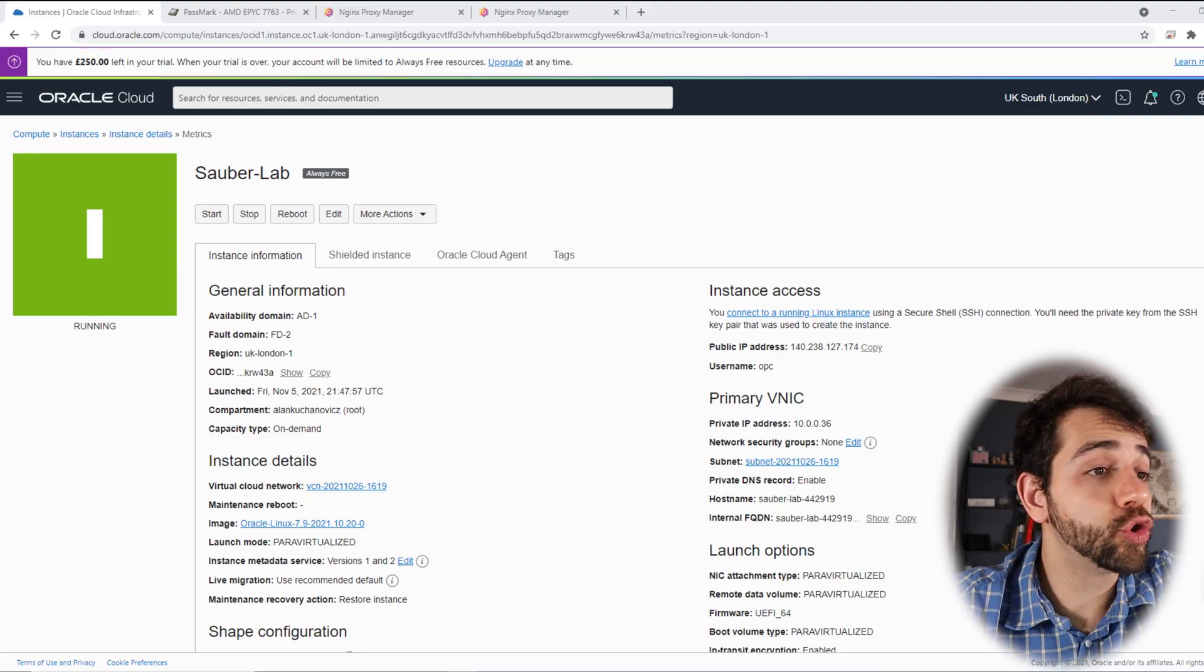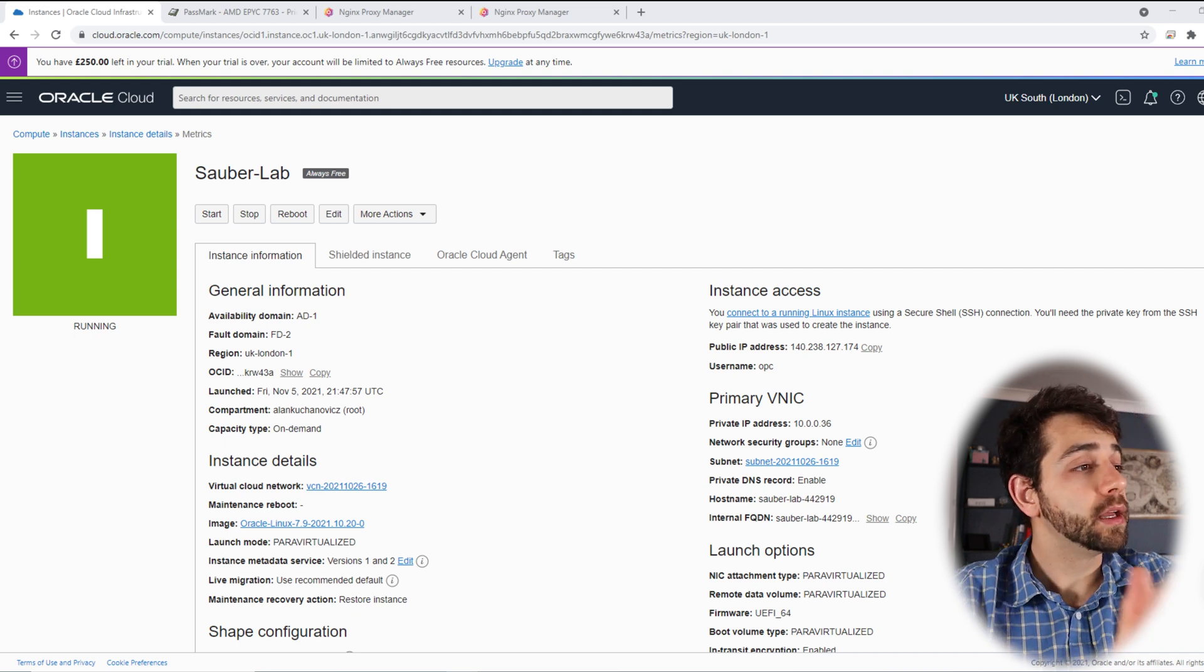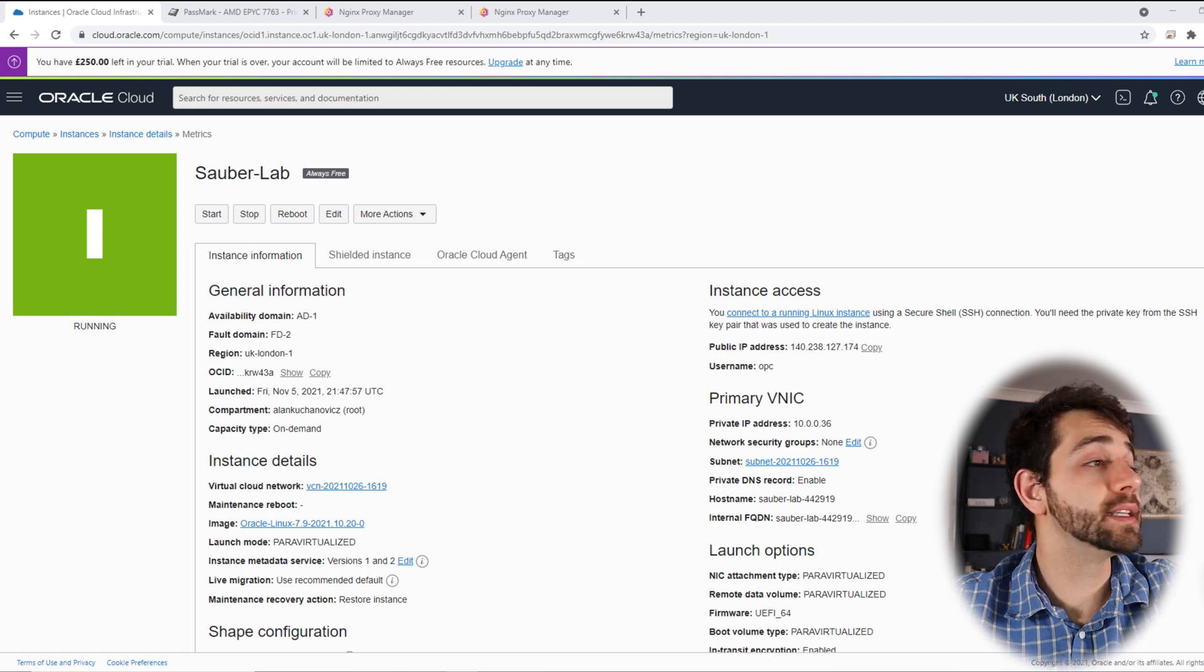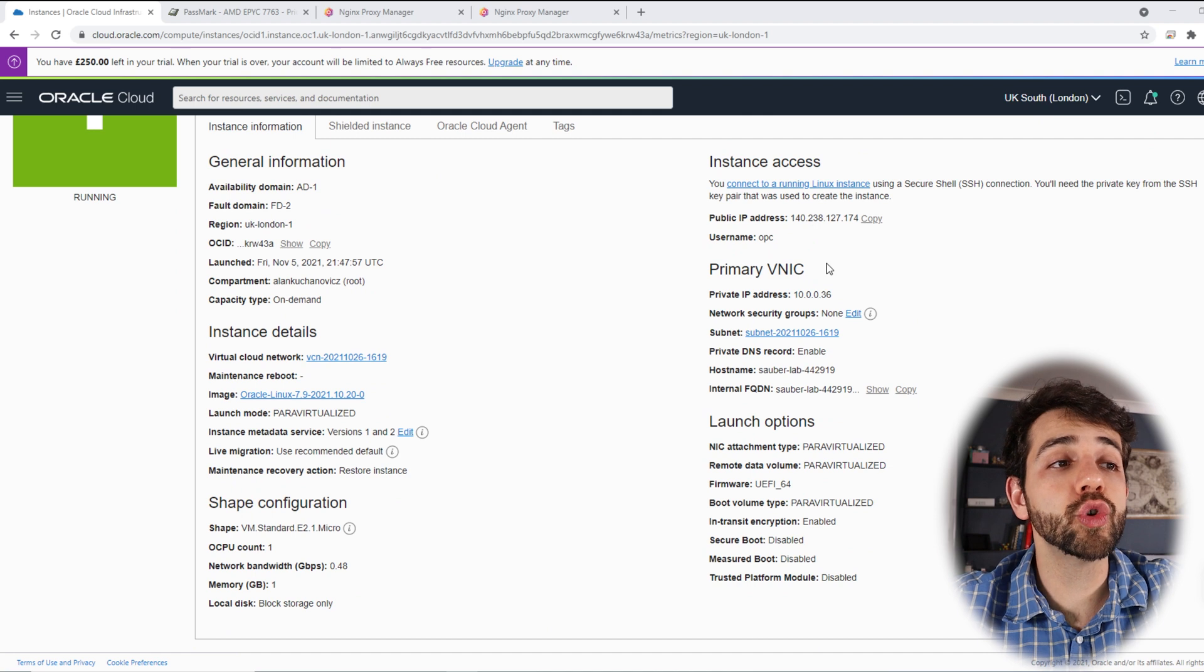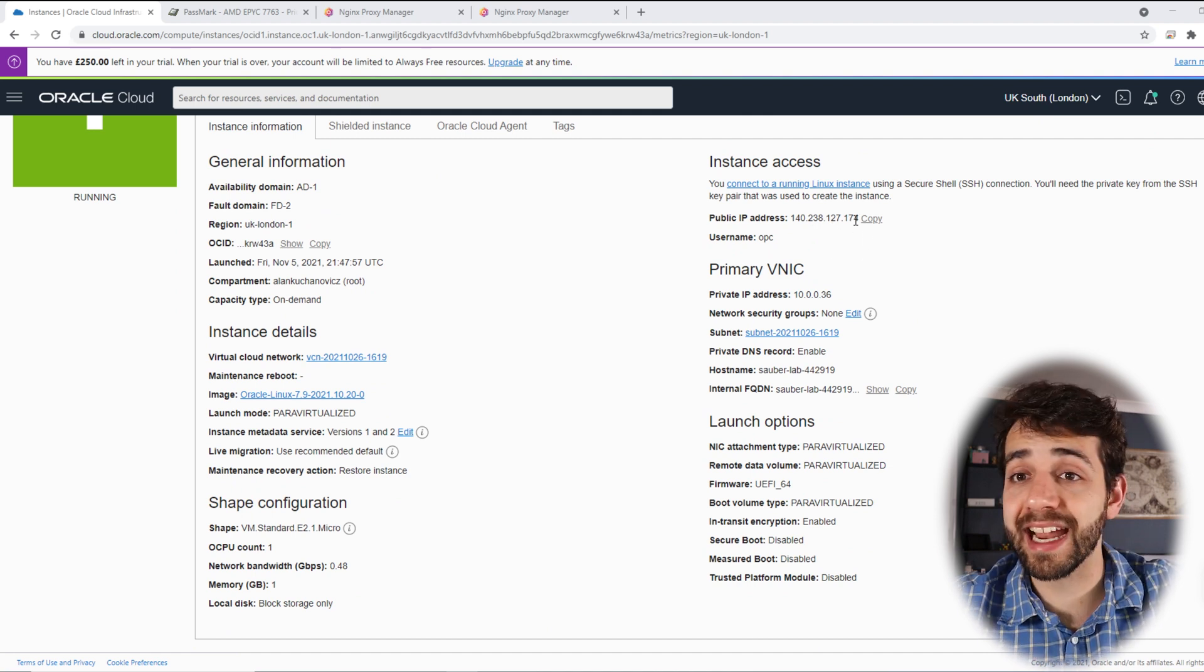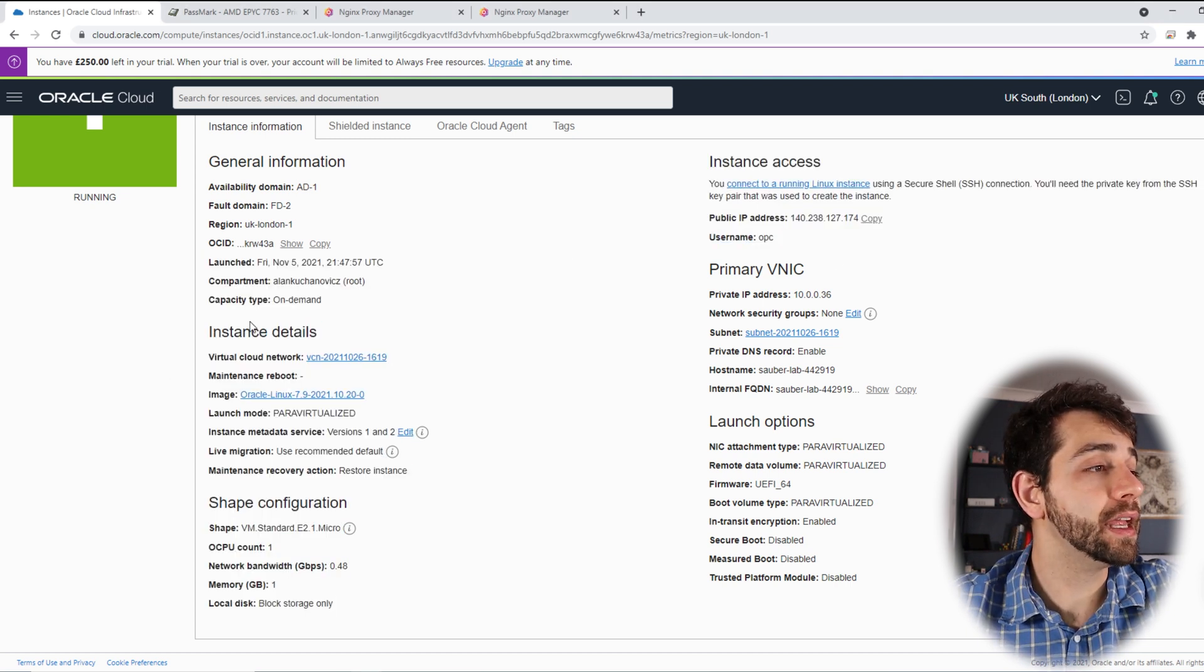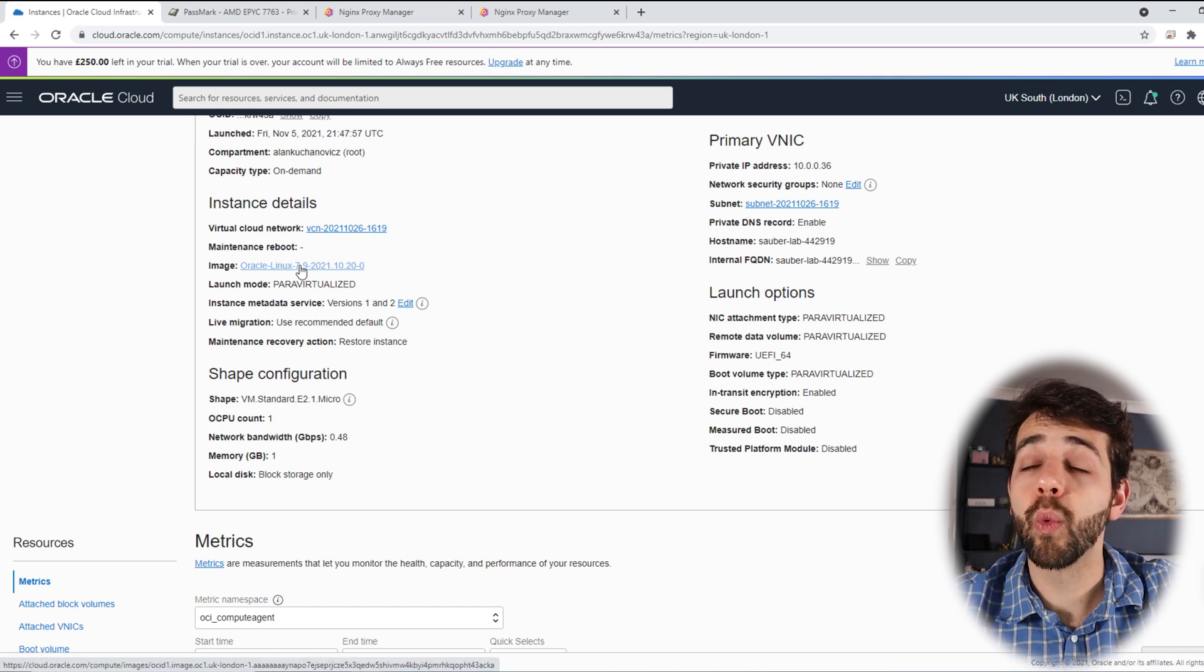Before I start to go through the installation and all the steps, we're gonna go to the basics. Here's my virtual machine, my instance that I have. The name of this instance is Sauberlab where I have the IP address 140.238.127.174. It's an external IP. The user that I'm using is OPC and here, if I'm going down, I'm using Oracle Linux.